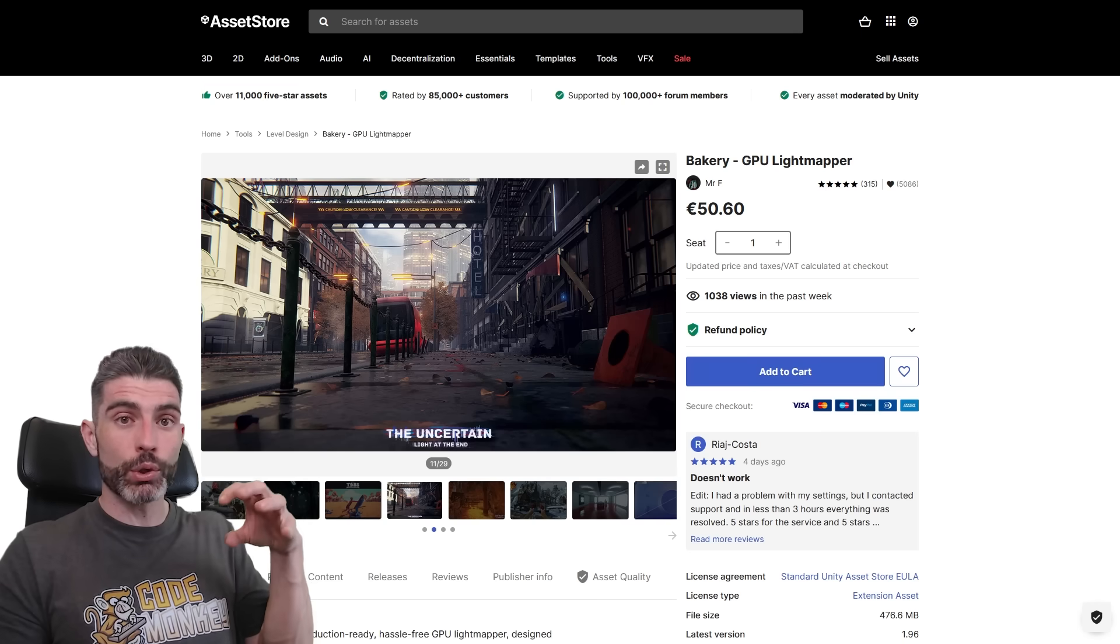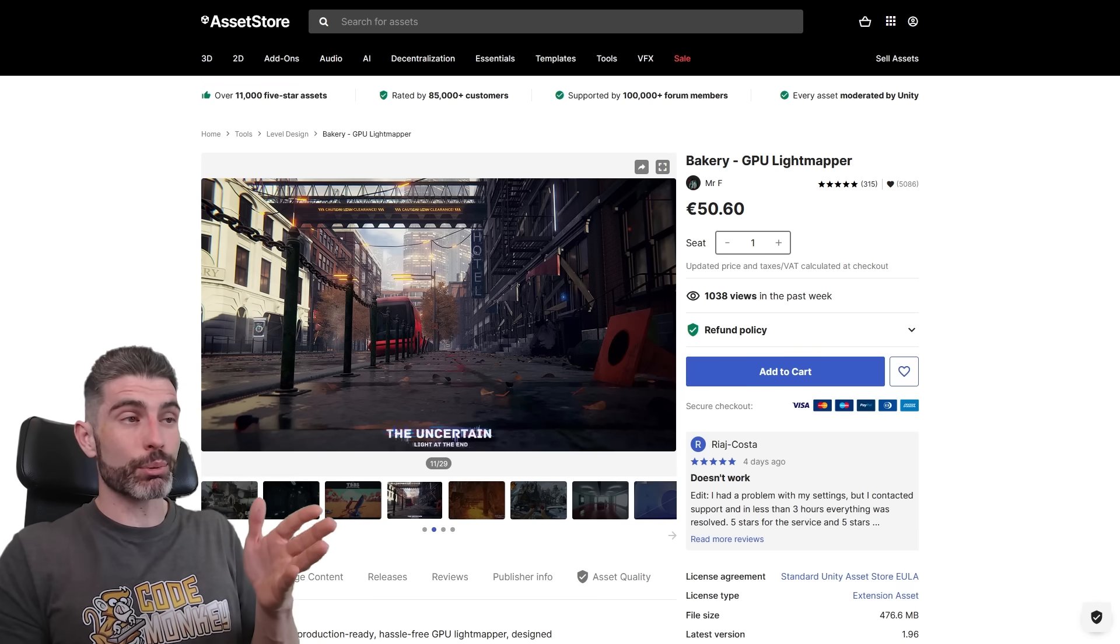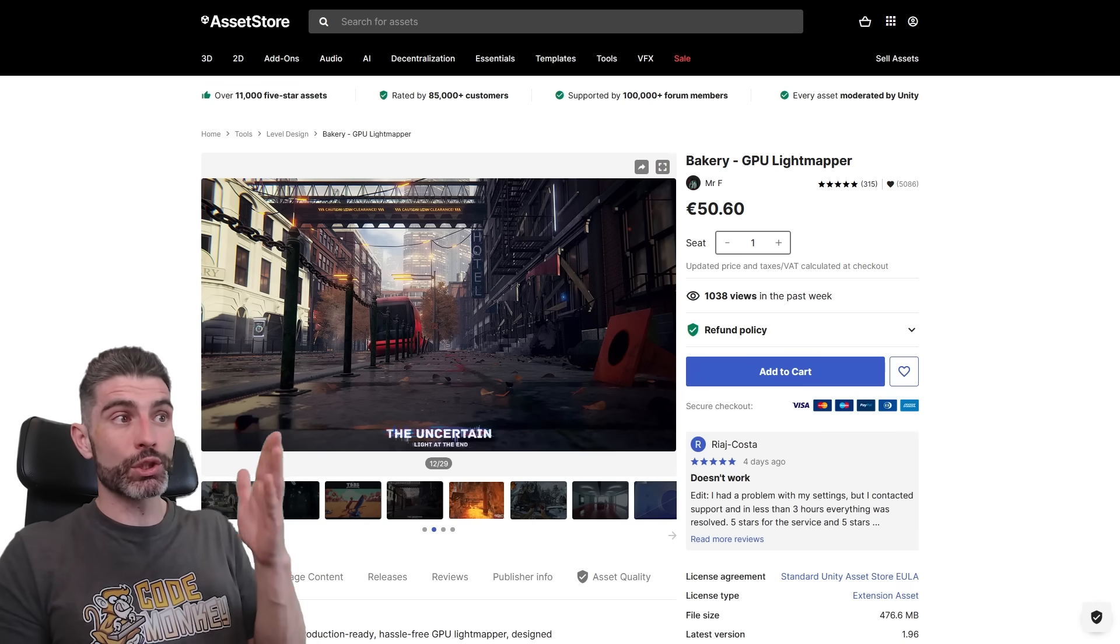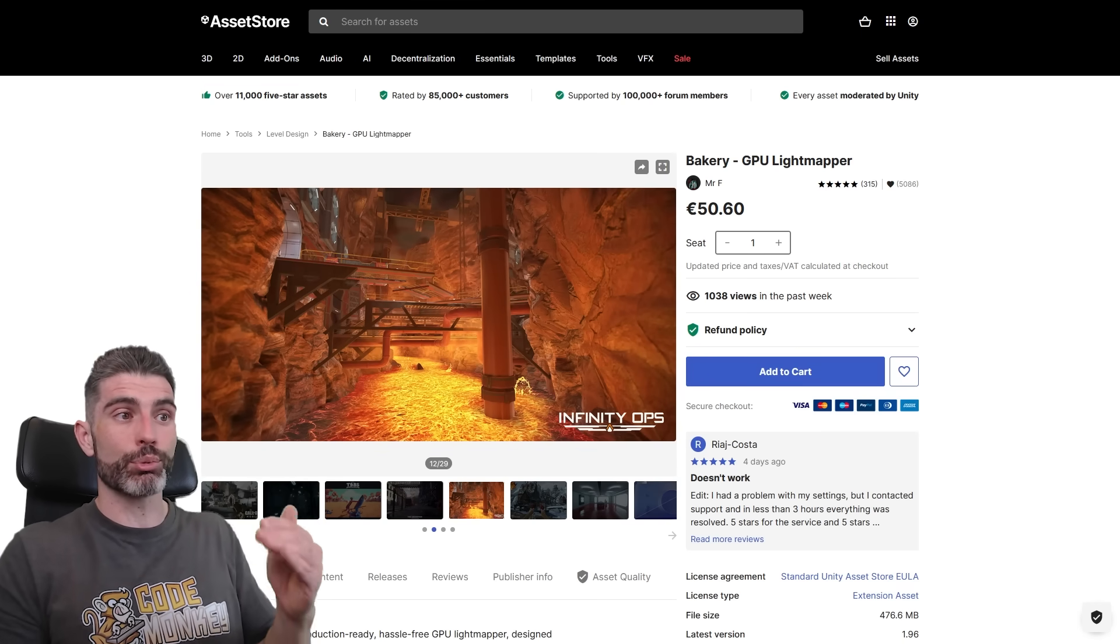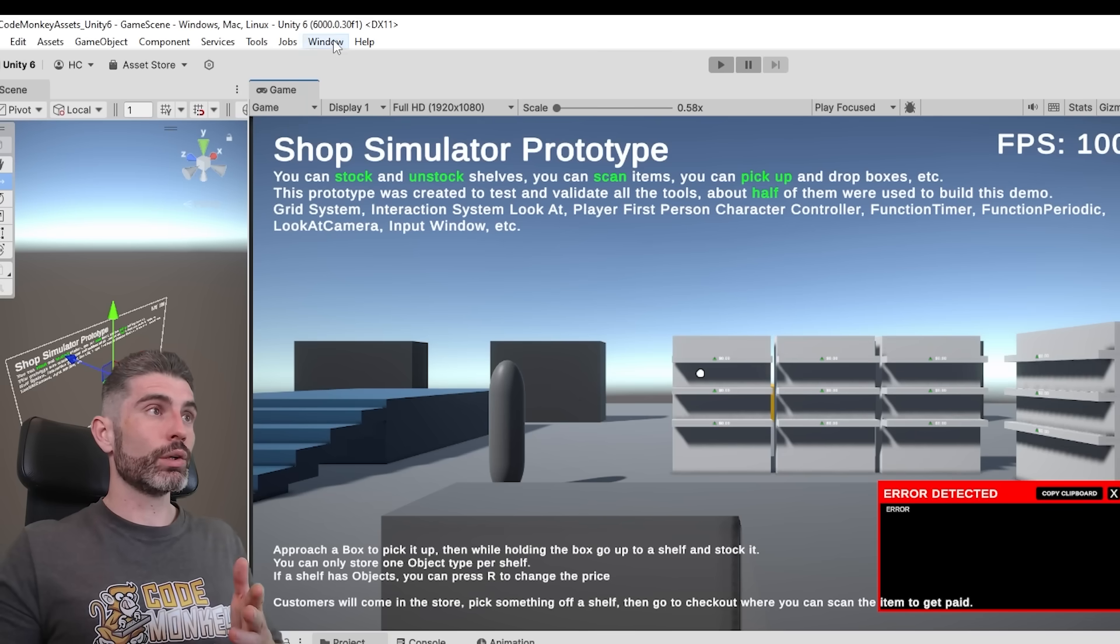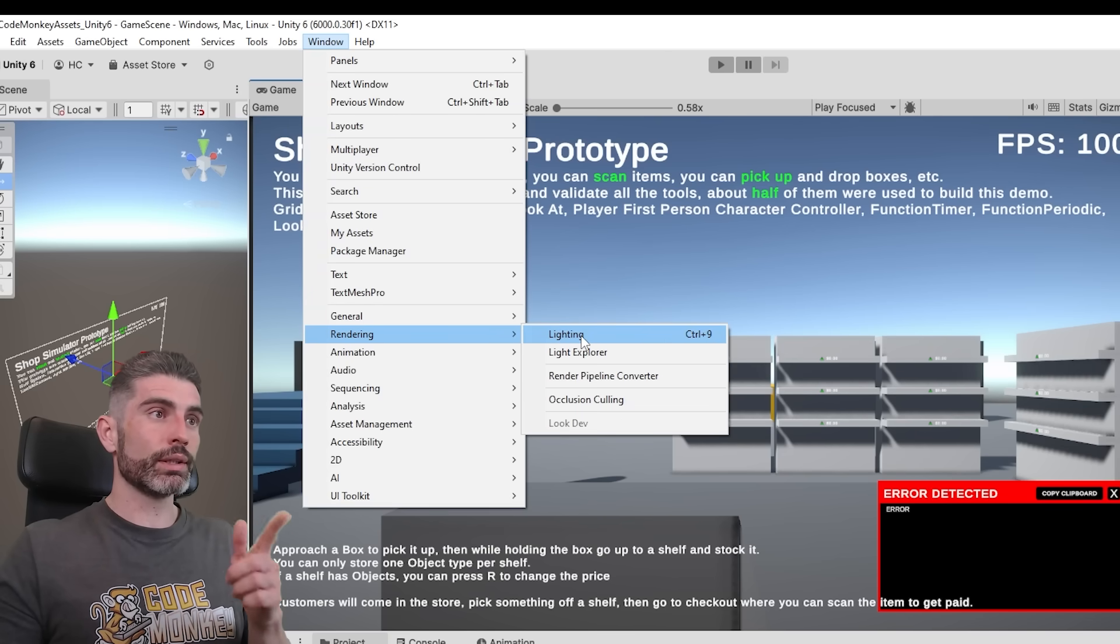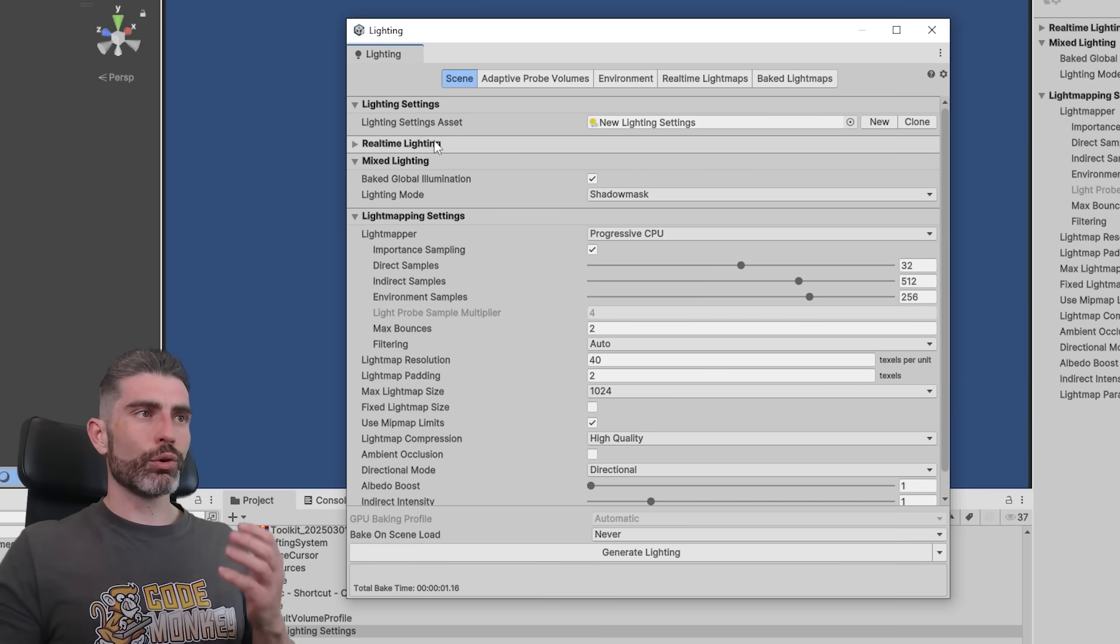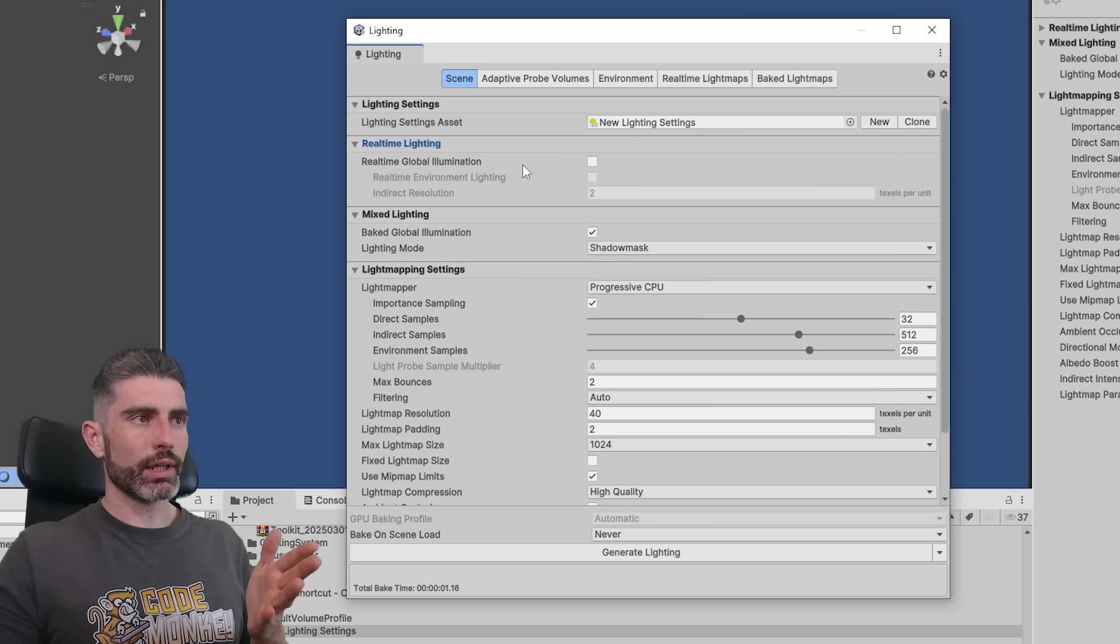So you basically just bake the lights, meaning you pre-calculate, you pre-compute all the lights beforehand, and then when the player is playing their game, they're really just applying textures that already have all the lighting pre-applied. Here in Unity, you go into Window, then go into Rendering, Lighting, and then over here, you can define all kinds of settings for your lighting.